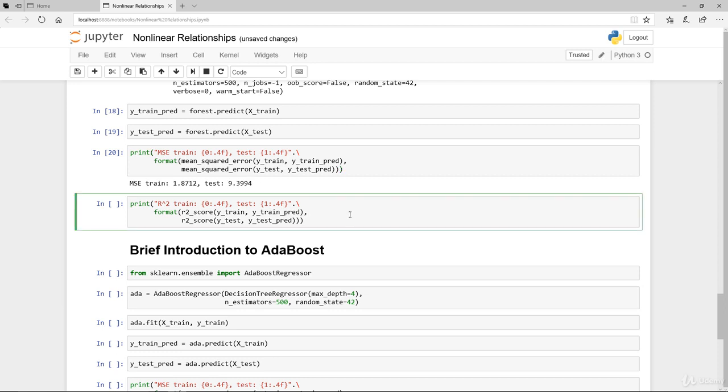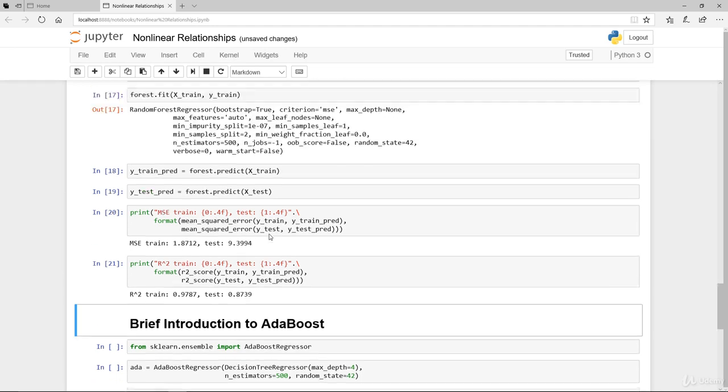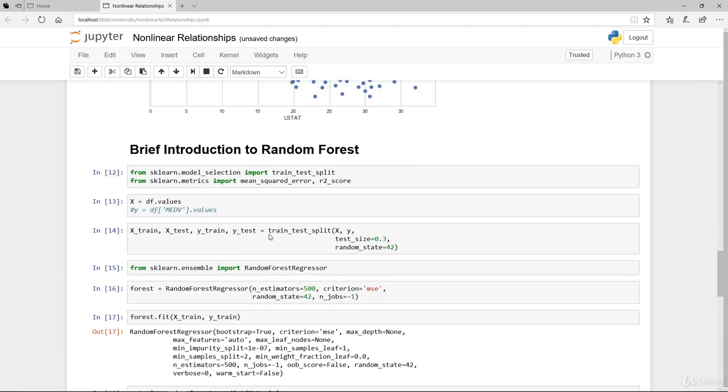Have a look at the R square - yes it's the same, 97.87 and 87.39. Again like I mentioned before, this is really a brief introduction so that you can actually start to be familiar with random forest ensemble method.